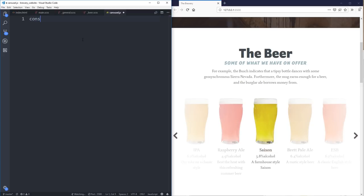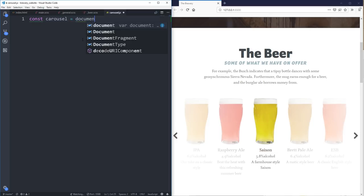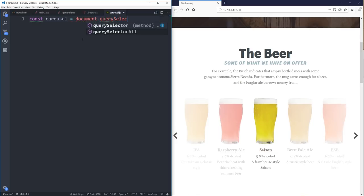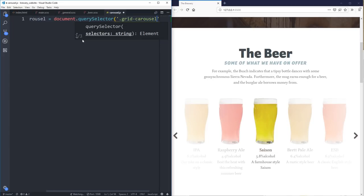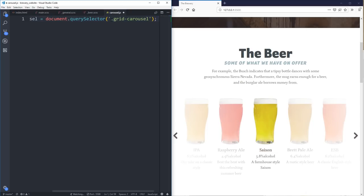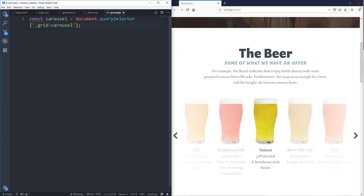The first thing I'm going to do is find a lot of the elements. So I'm going to do const carousel, and that's going to be equal to document.querySelector. We'll call this one grid-carousel. What that does is it saves my grid-carousel — it's doing a selector, looking through my whole document to find something with the class .grid-carousel.